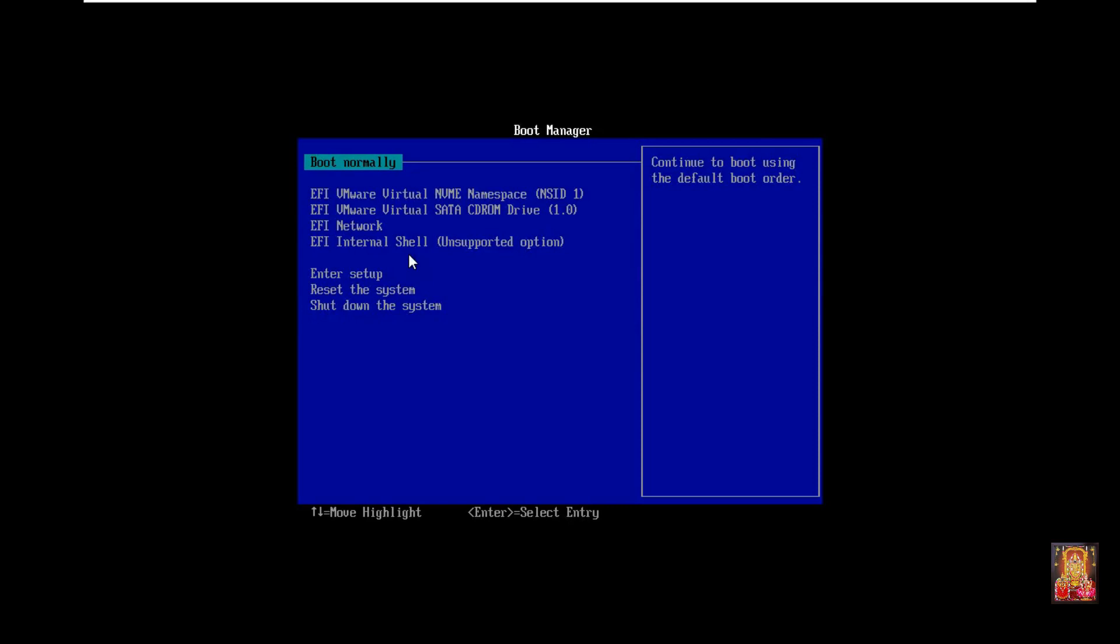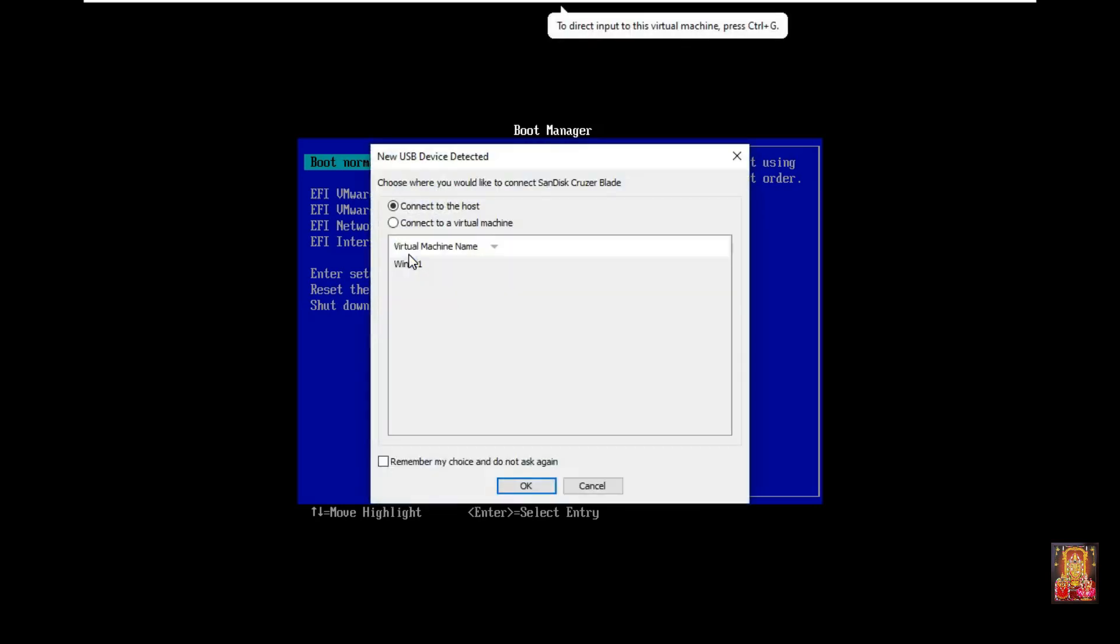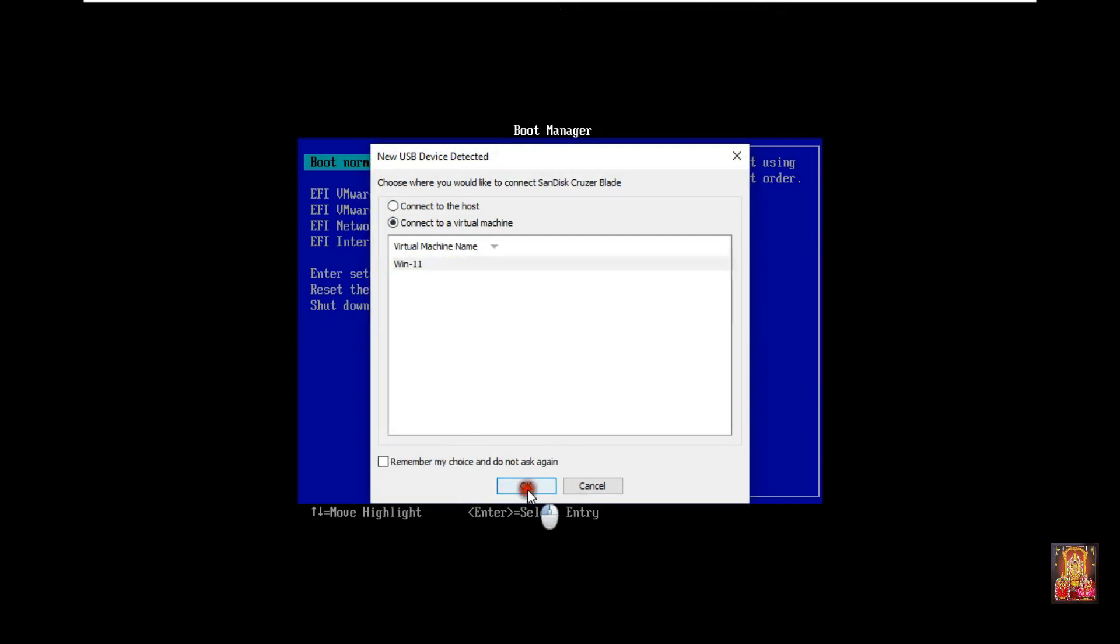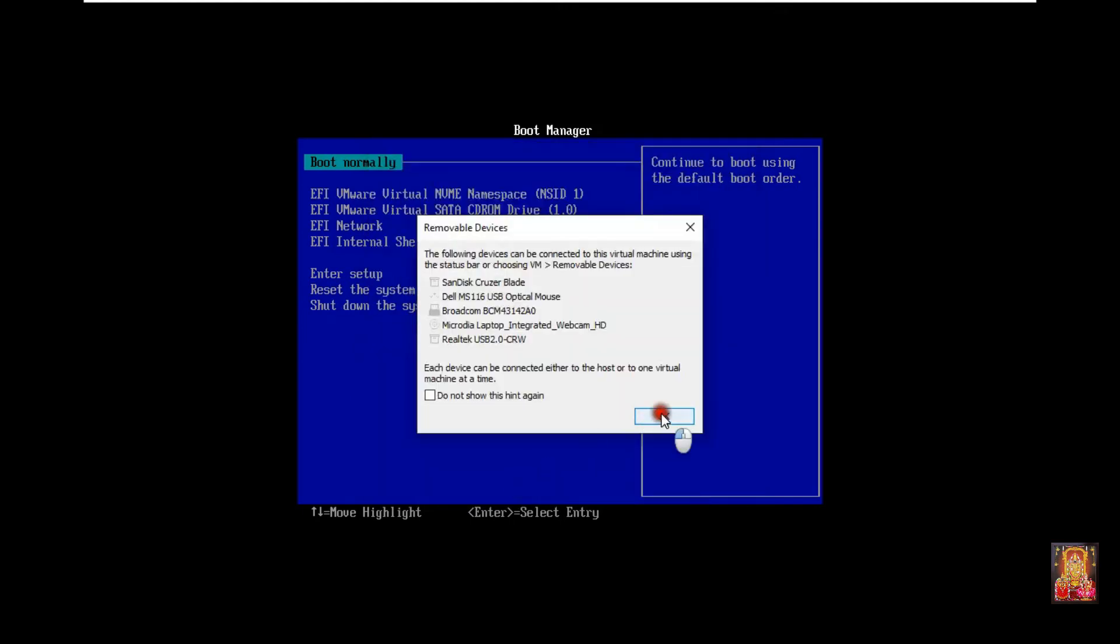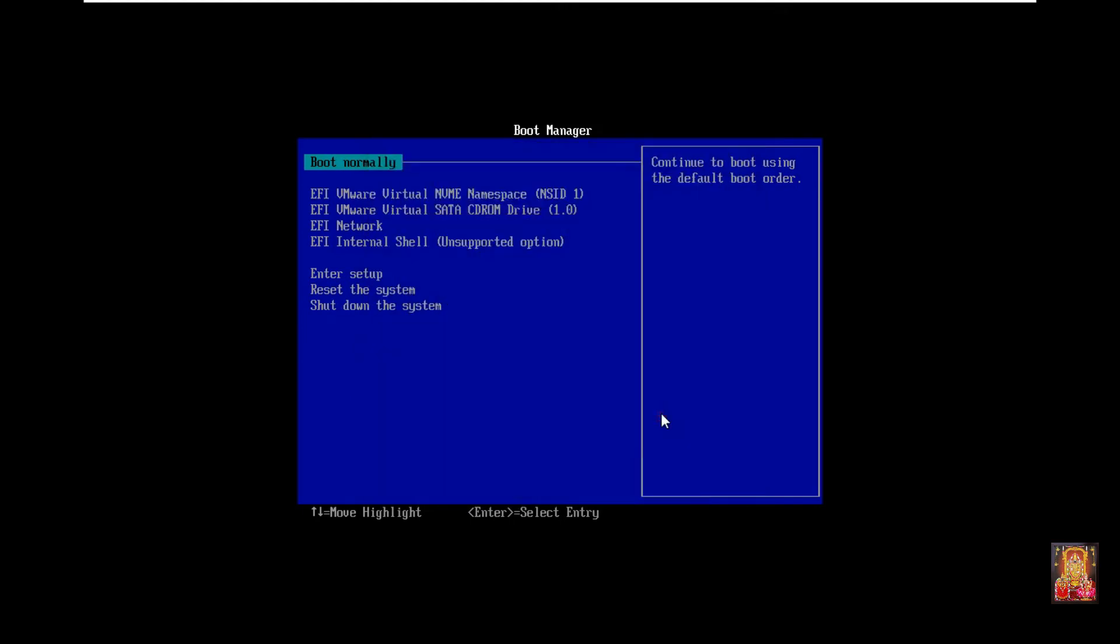Our bootable pen drive cannot detect, so reinsert the pen drive. Select connect to a virtual machine, select Win 11. Click OK. Restart this virtual machine.